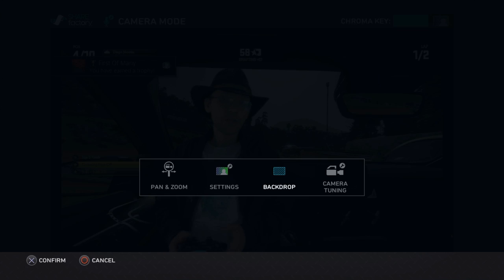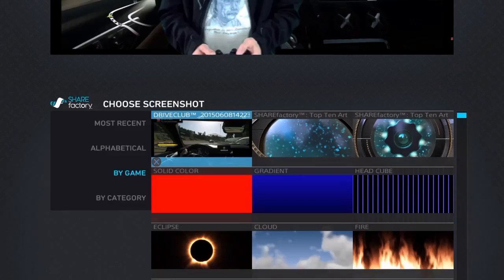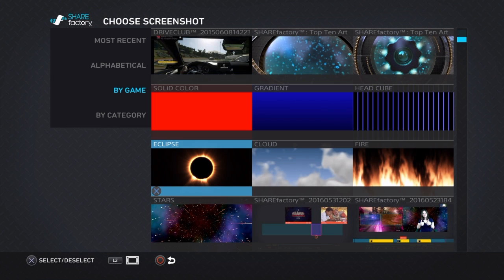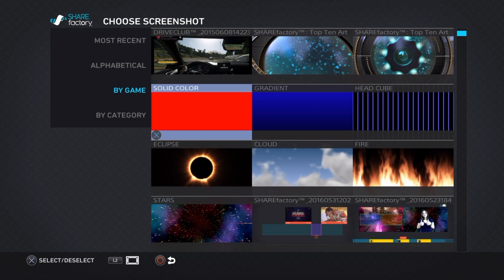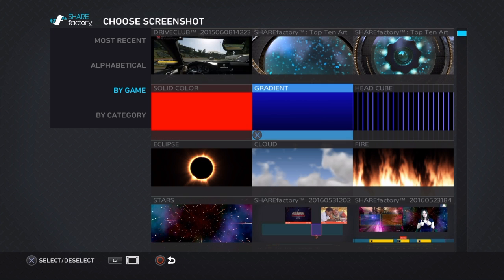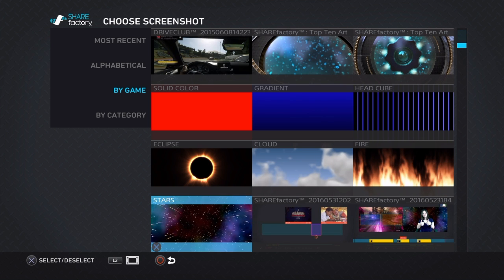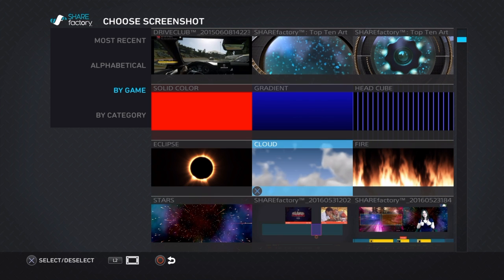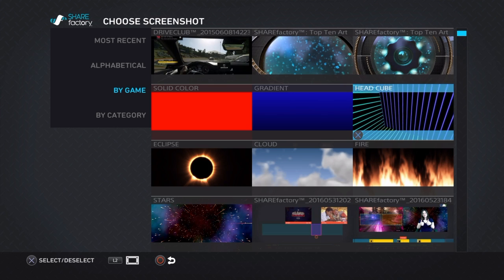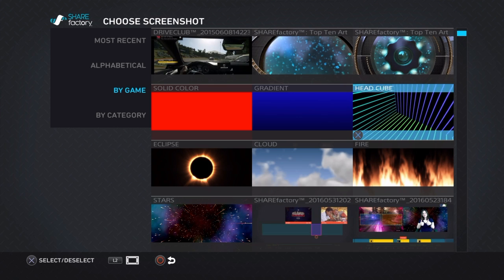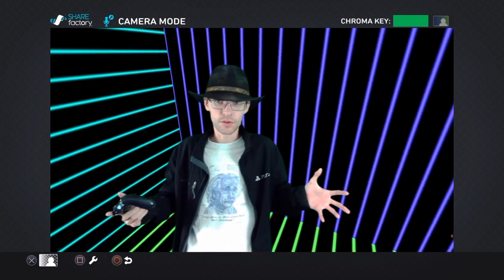Otherwise you can take the new ShareFactory Art. ShareFactory Art is a few different options, and we're going to gloss over this real quick, but you can have all of these. Most of these can be adjustable. So you have a solid color gradient, some animated ones like fire, clouds, and stars, and eclipse, and just have them thrown behind you to modify what you want your clip to look like.